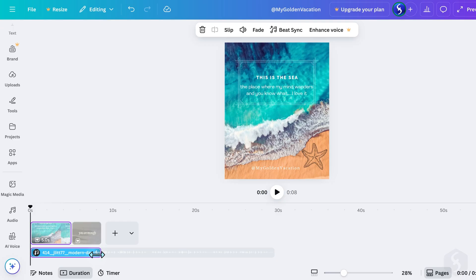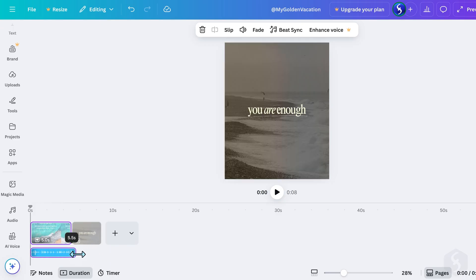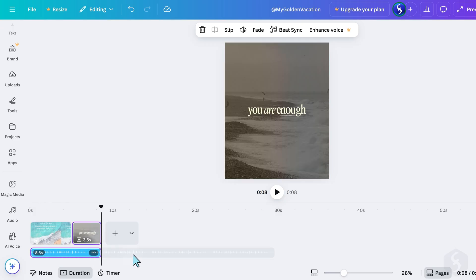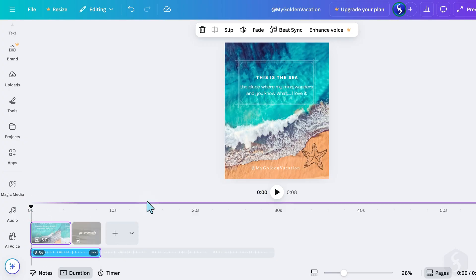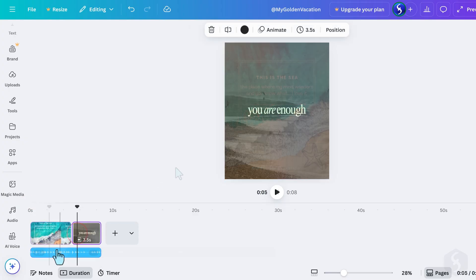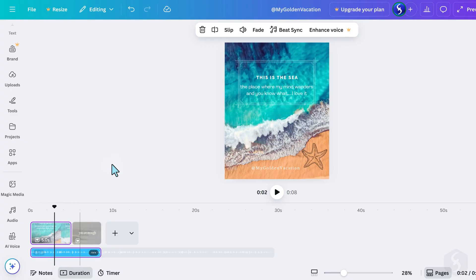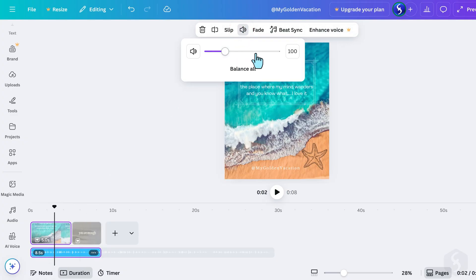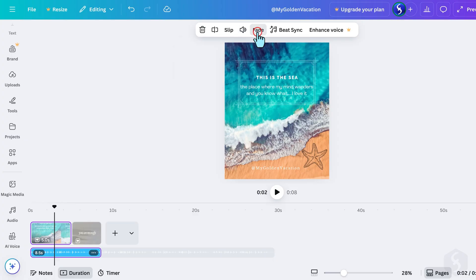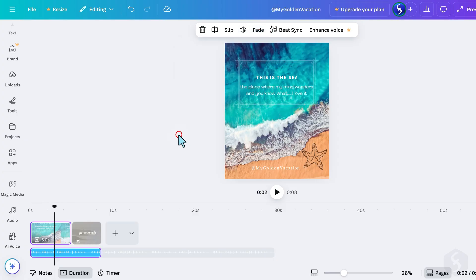By default, the audio file will match the total duration of your project, but you can easily trim or extend it by dragging its edges. When you select the audio track, you'll see several options at the top, such as adjusting its volume or adding fade-in and fade-out transitions to control how the sound starts or ends.